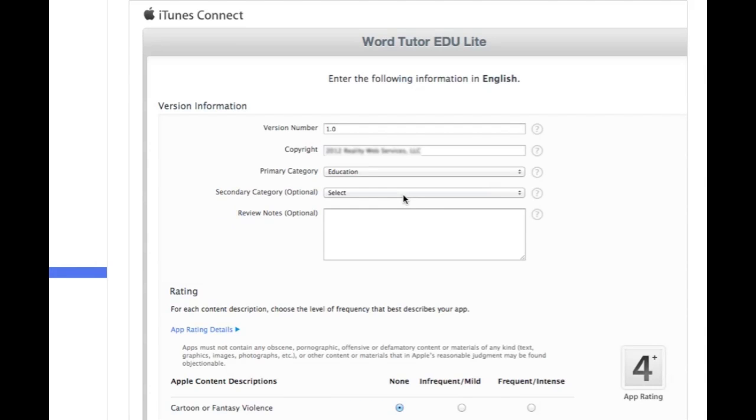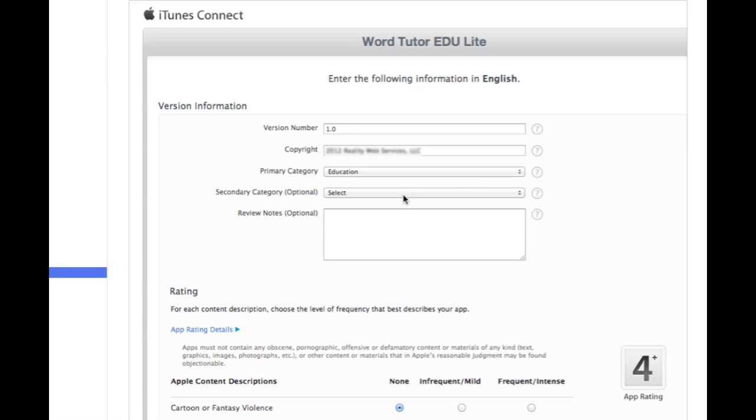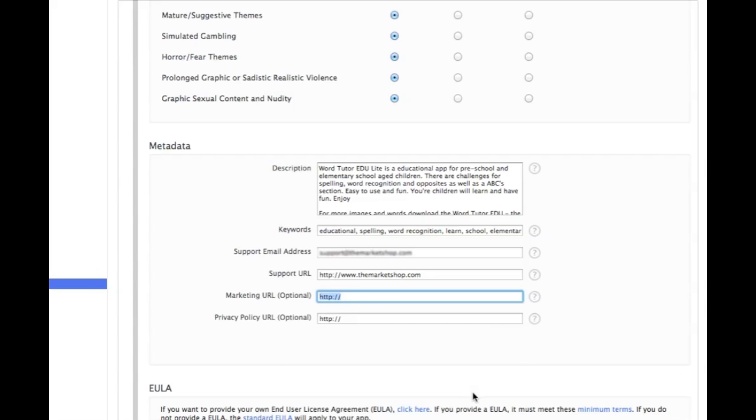And you're going to come to the next part, which is your version number. If it's your first one you're putting up there, your first version, go with 1.0. Your copyright is going to be whatever the year is and then the name of your company or your name if you're doing this as a person. What category your app's going to be under. These two here are optional, so I'm not going to go over them. You're going to give your app a rating, basically saying, letting them know whether there's adult content in your app or not.